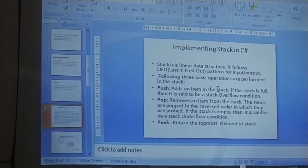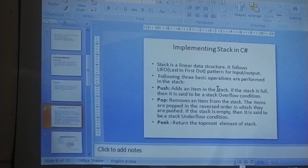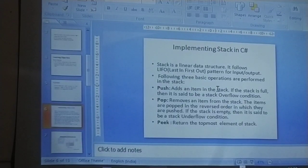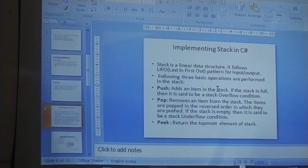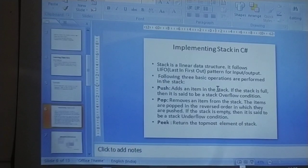The push operation adds an item to the stack. If the stack is overflowed with elements, it is called an overflow condition. Pop removes an item from the stack — if you delete an element from memory, it is a pop operation.